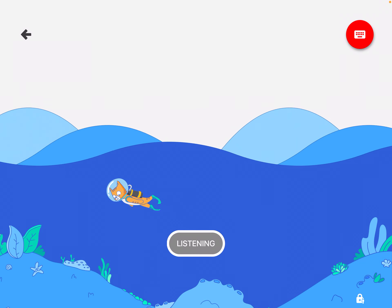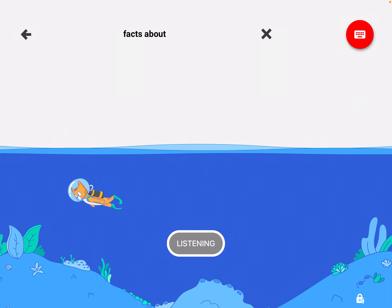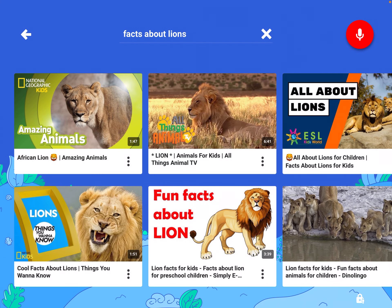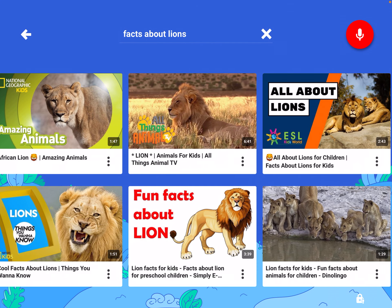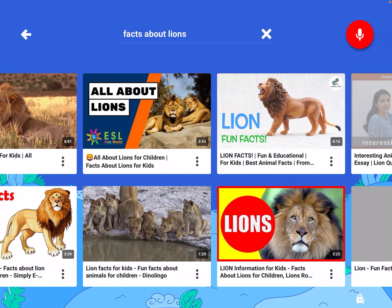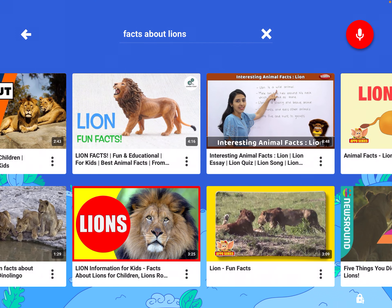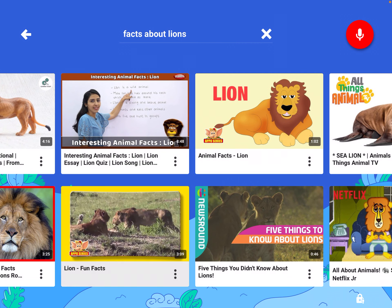Facts about lions. Here are some videos about facts about lions. So now you can see I found a bunch of videos, but all are real-world information about lions. This is how you can use the search option in YouTube Kids to find videos. Now you give it a try. Bye-bye.